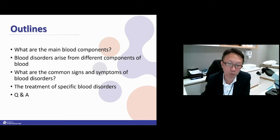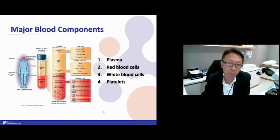And then we will have time for Q&A. I'll try to go through the slides as quickly as possible but not too heavy as well. Blood is divided into two components: one is a cellular component, meaning it contains all the cells.